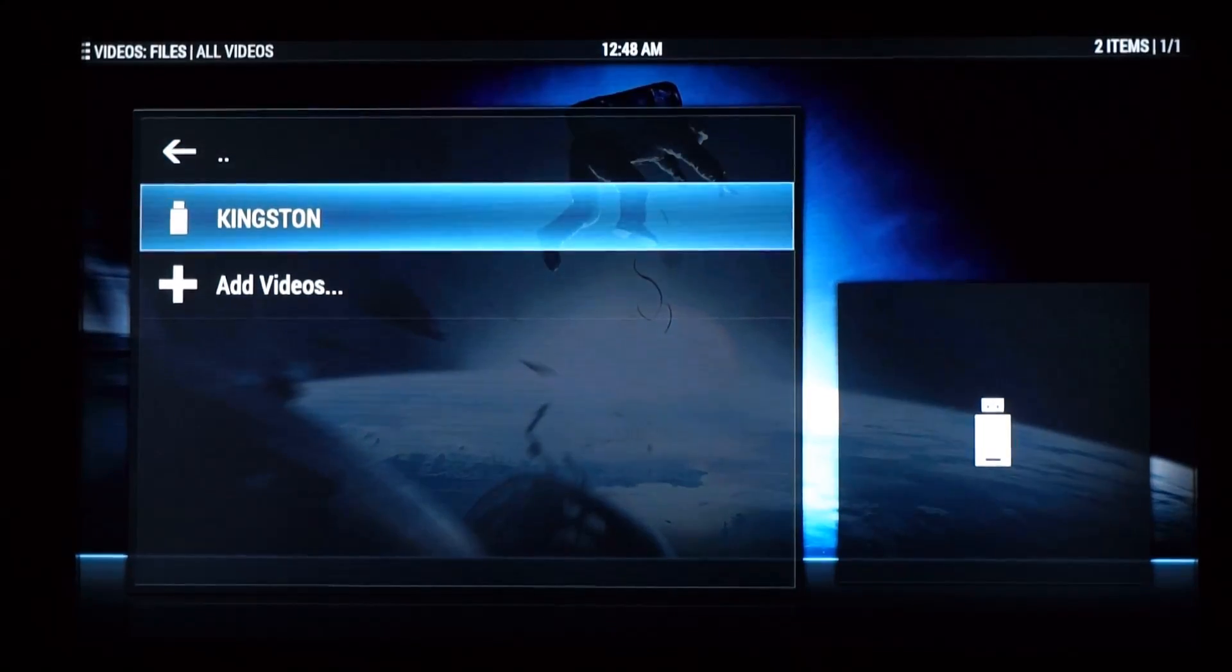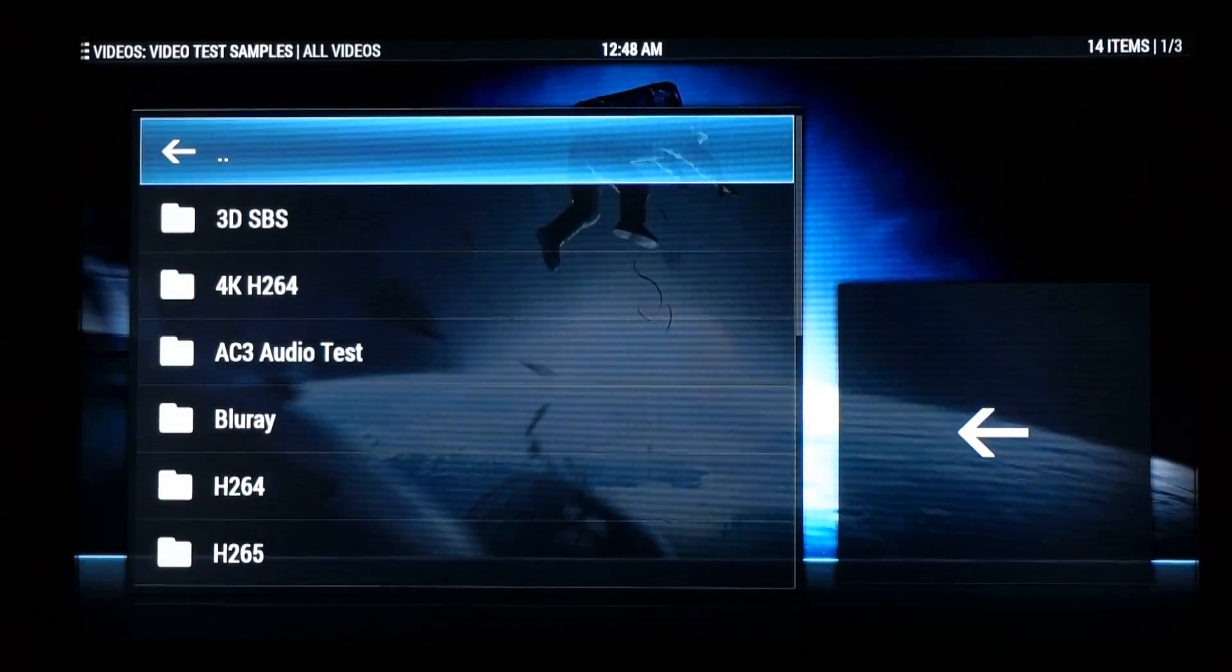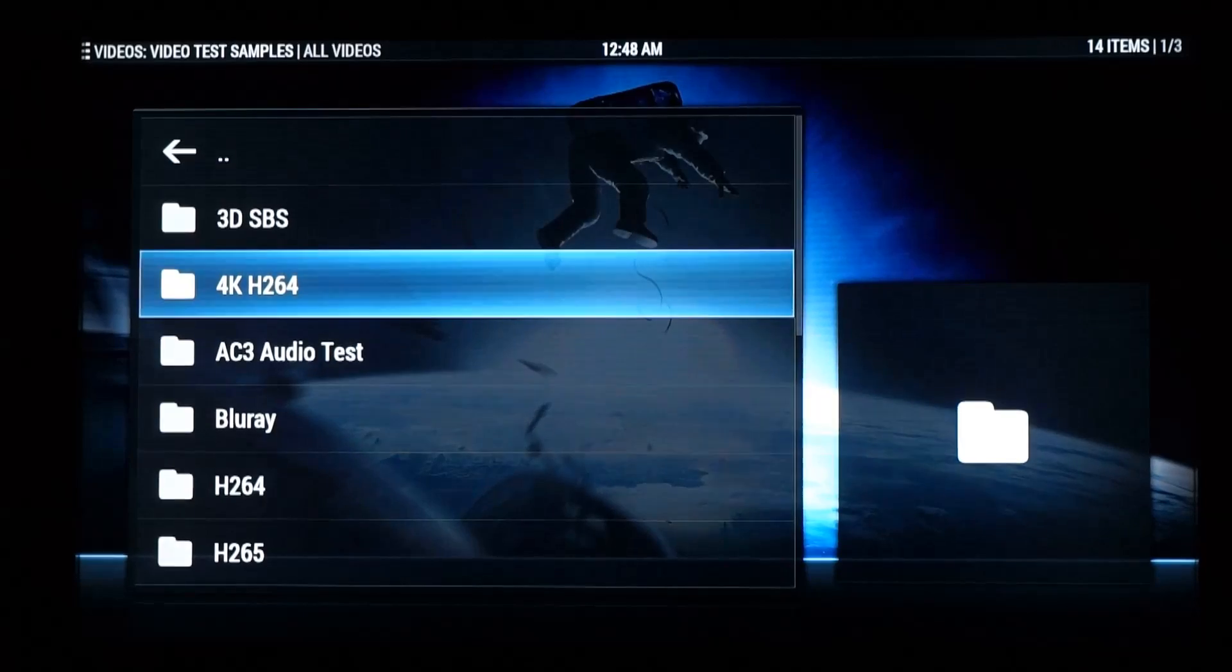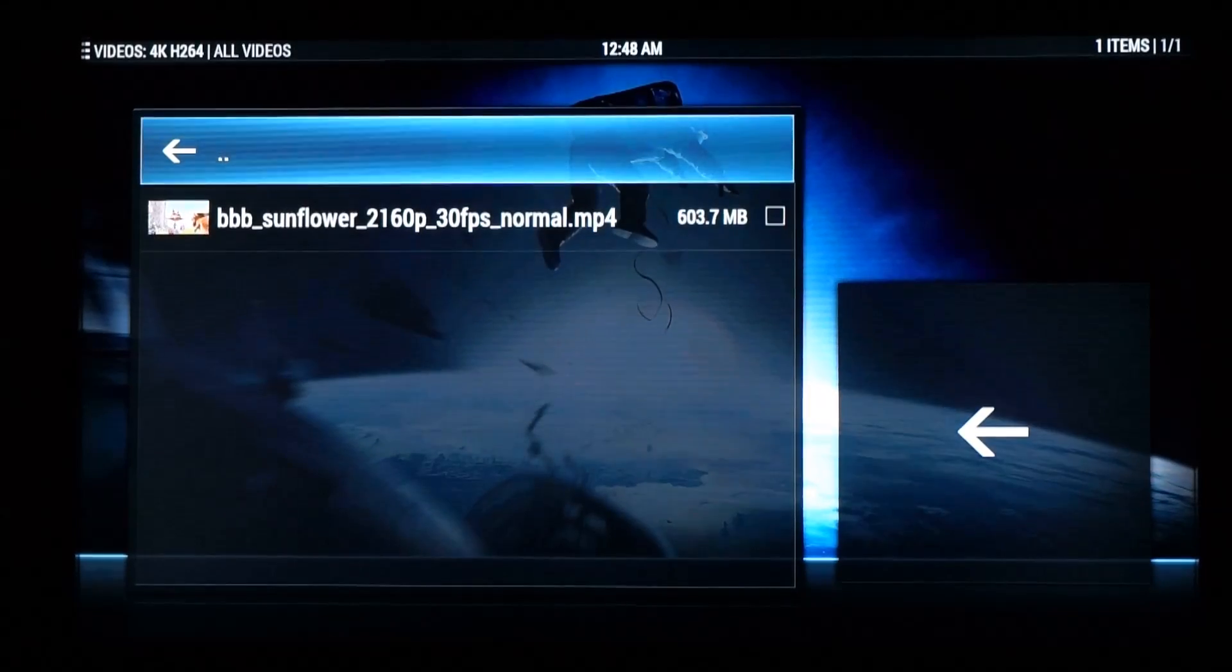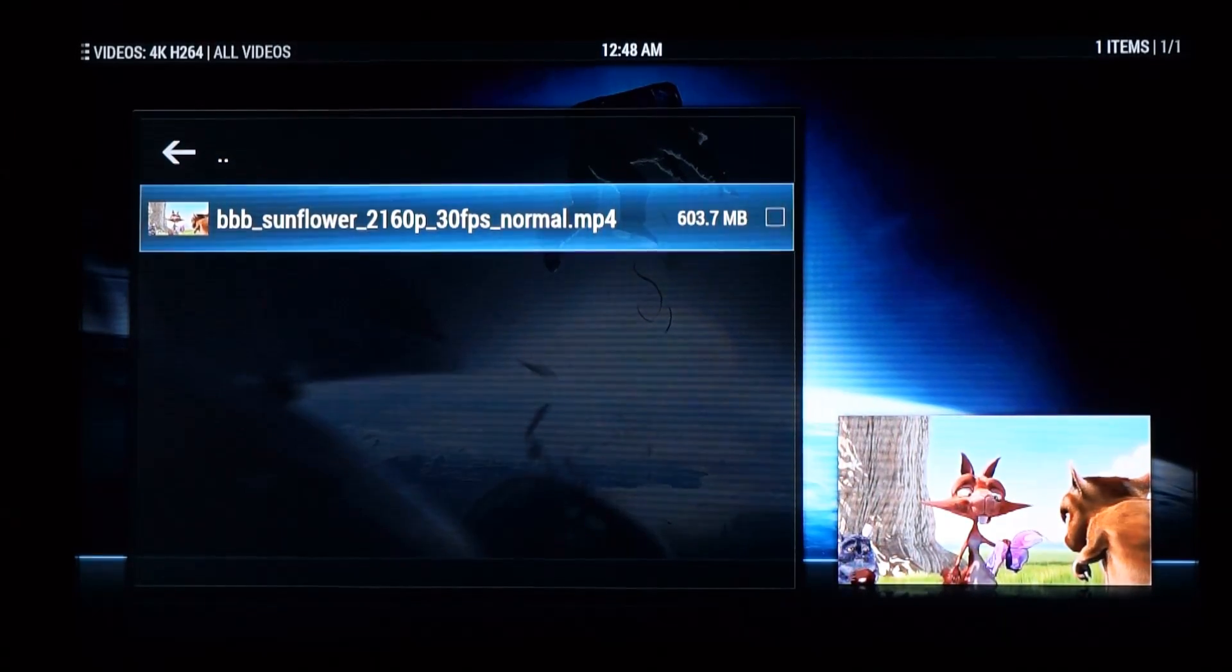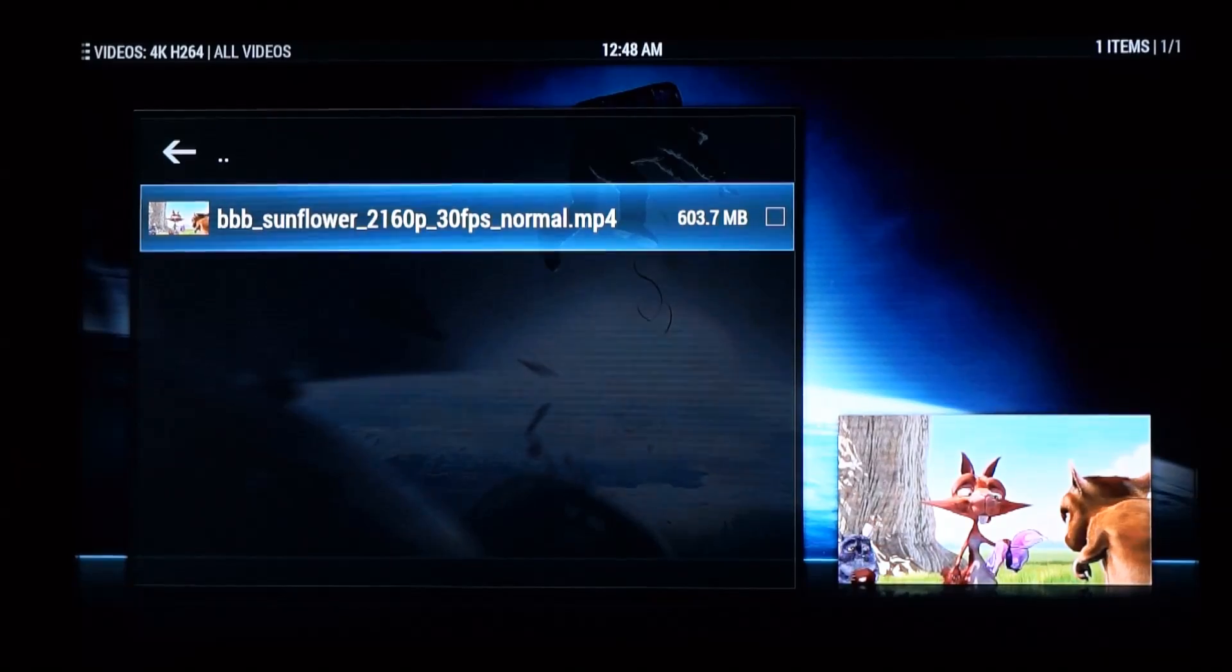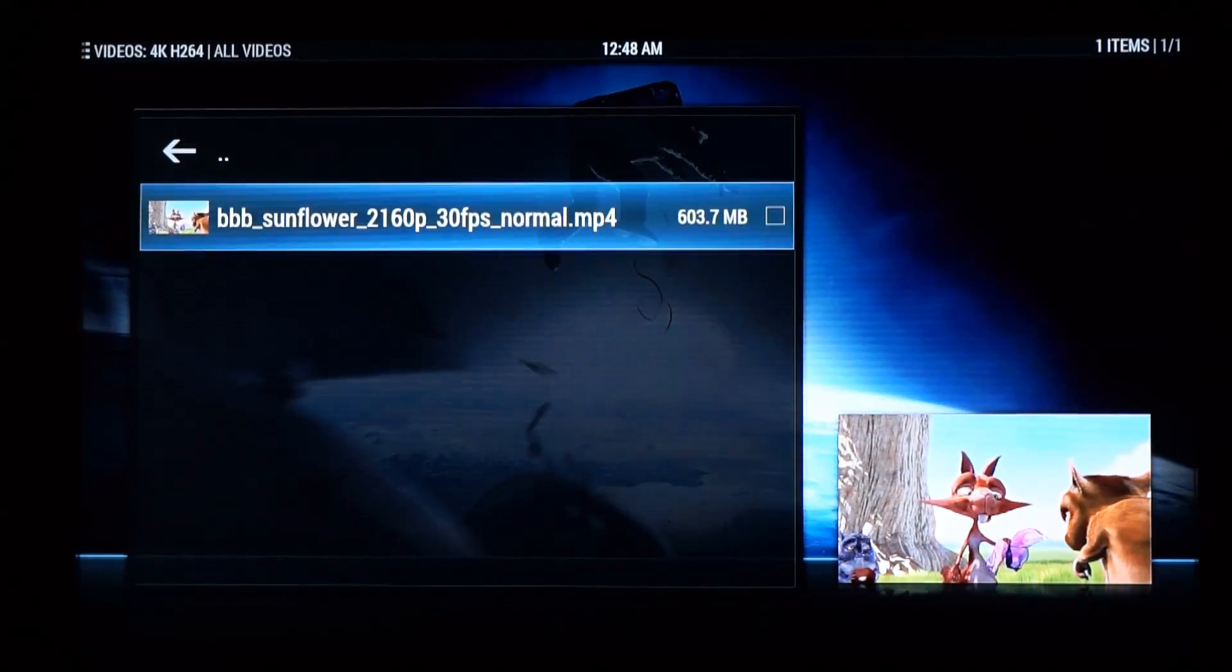So I've got a USB device connected here with a whole bunch of samples. So let's have a look at a 4K H.264 file.